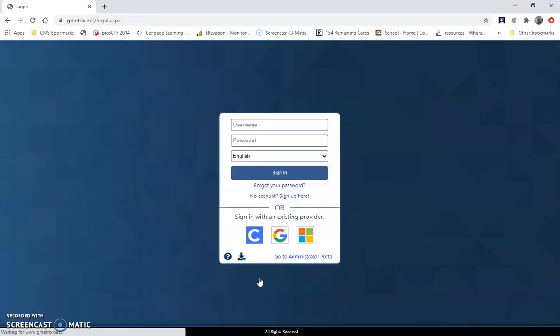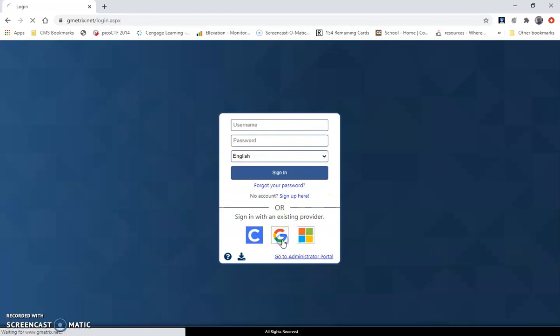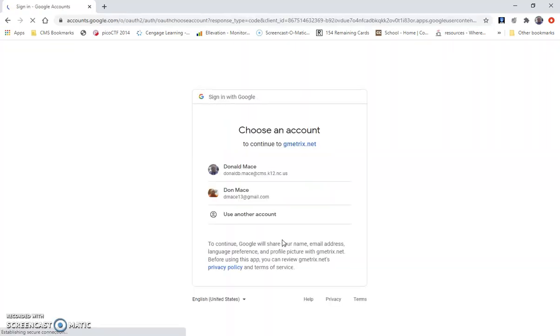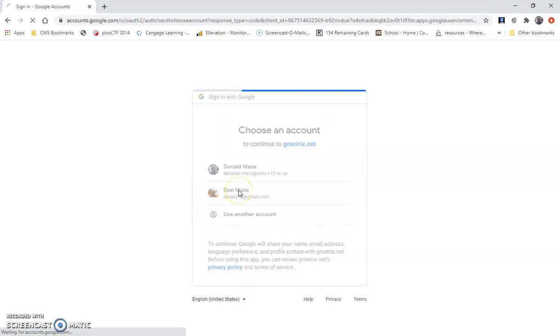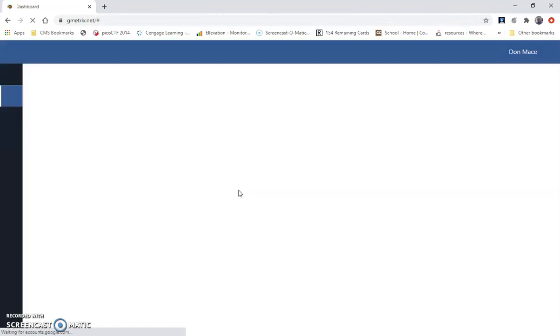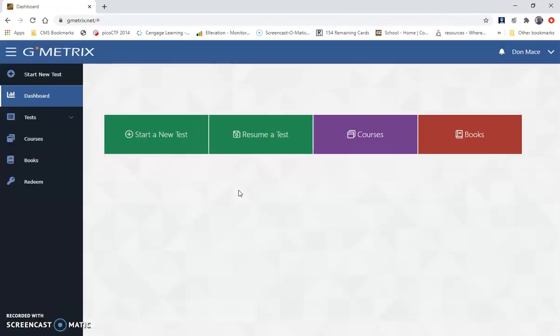Once you've created your account, you'll simply go back and log in, and once you log in you're in your GMetrics platform.